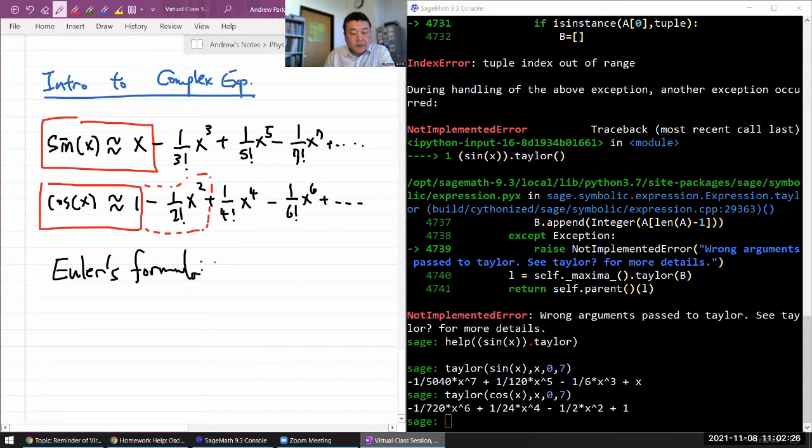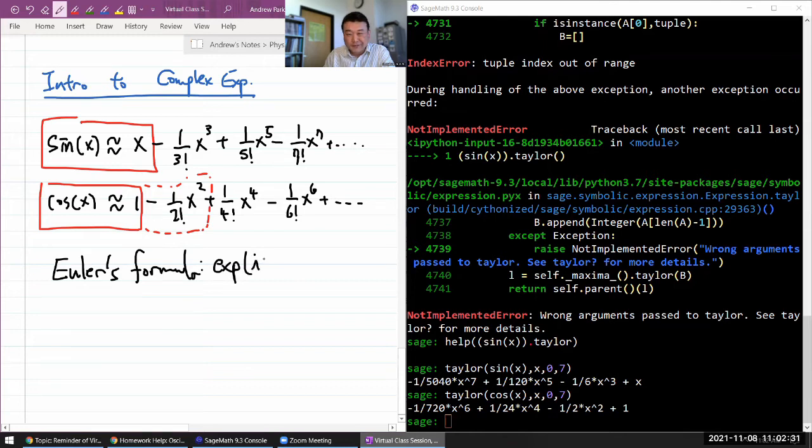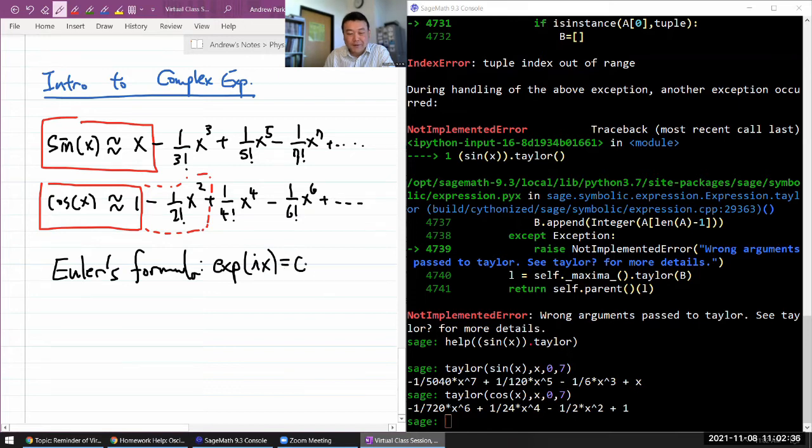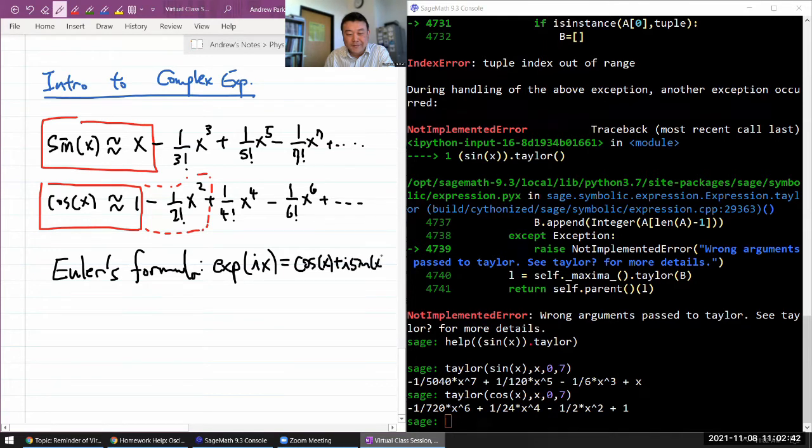It says an exponential of imaginary number times x can be broken out this way: cosine of x plus i times sine of x.